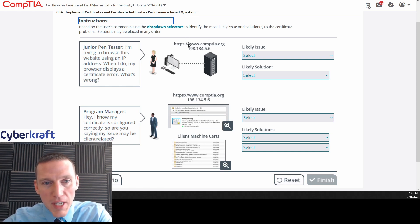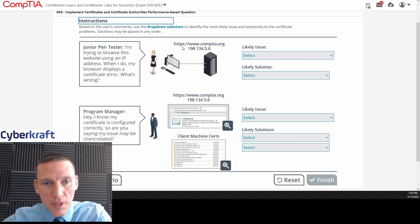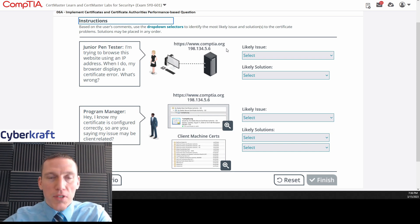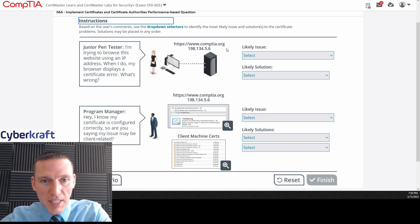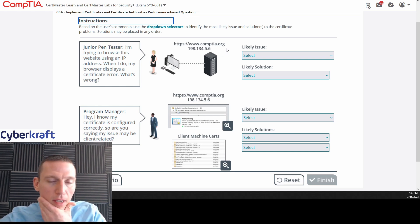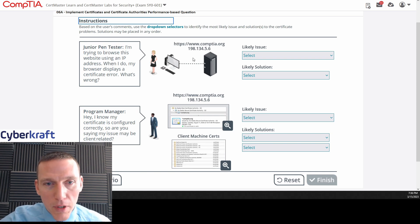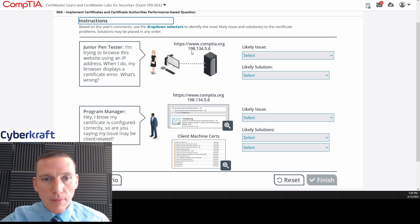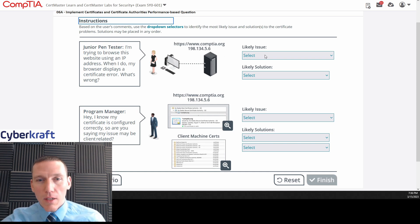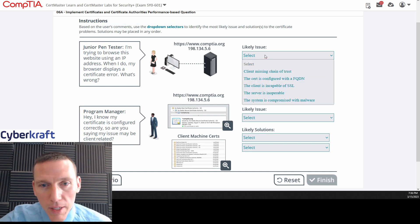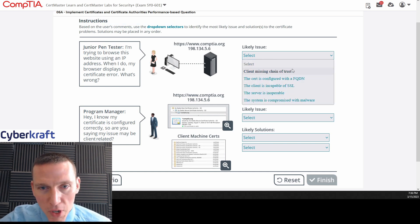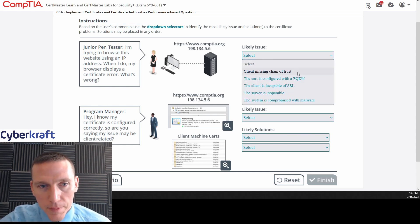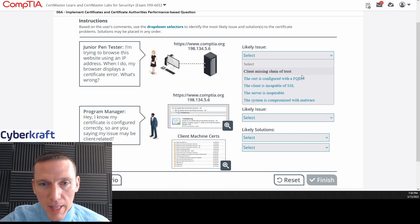This is the website, HTTPS. It's a secure website. Of course, we're using certificates, so all of these should be using HTTPS. www.comptia.org. She's trying to access it using an IP address. Let's see what the issues are. Client missing chain of trust. It doesn't say anything about that.